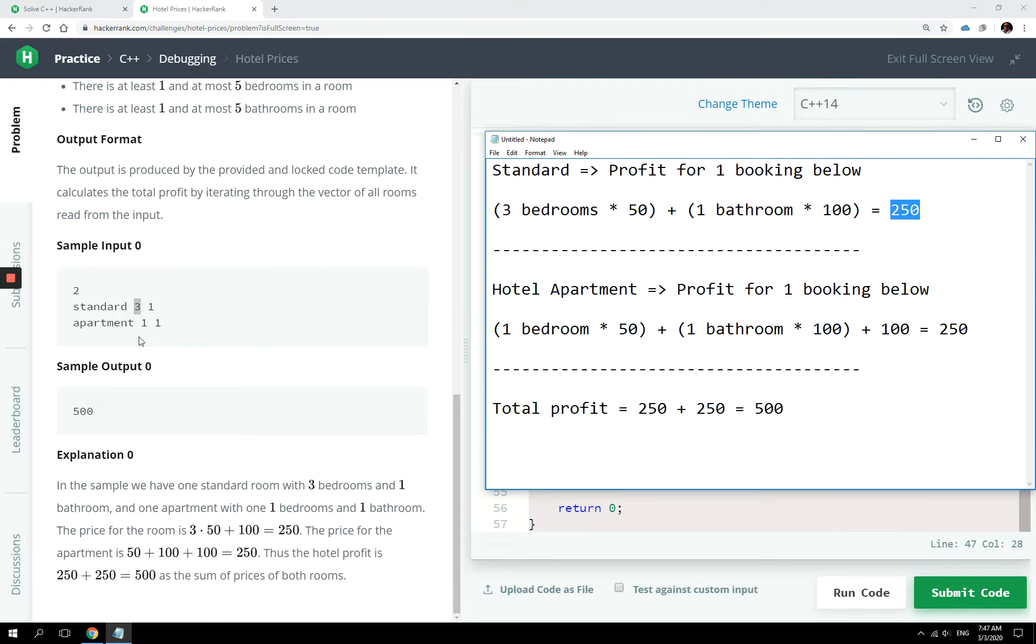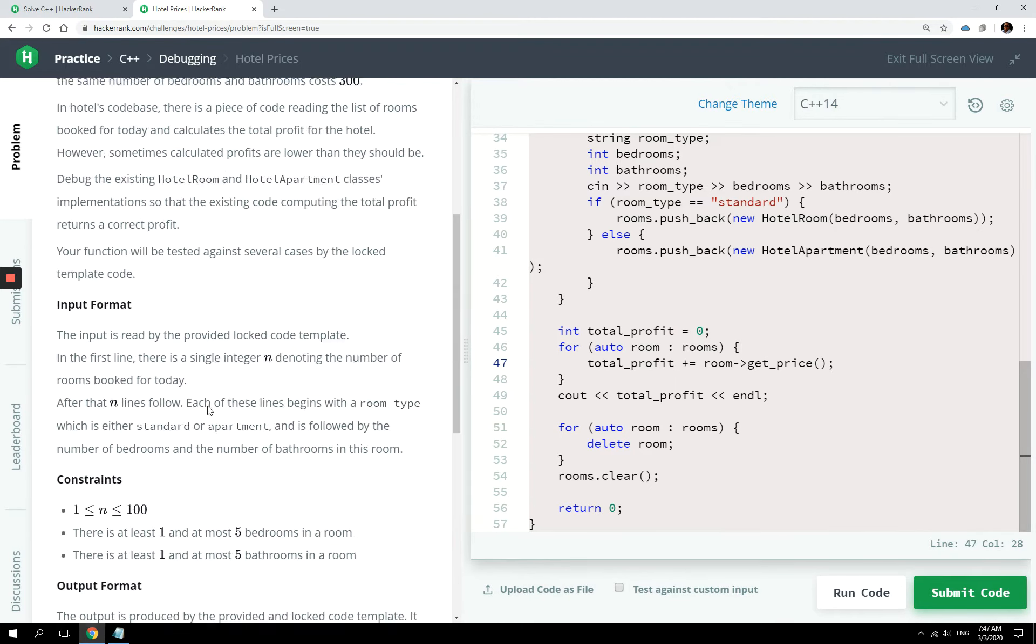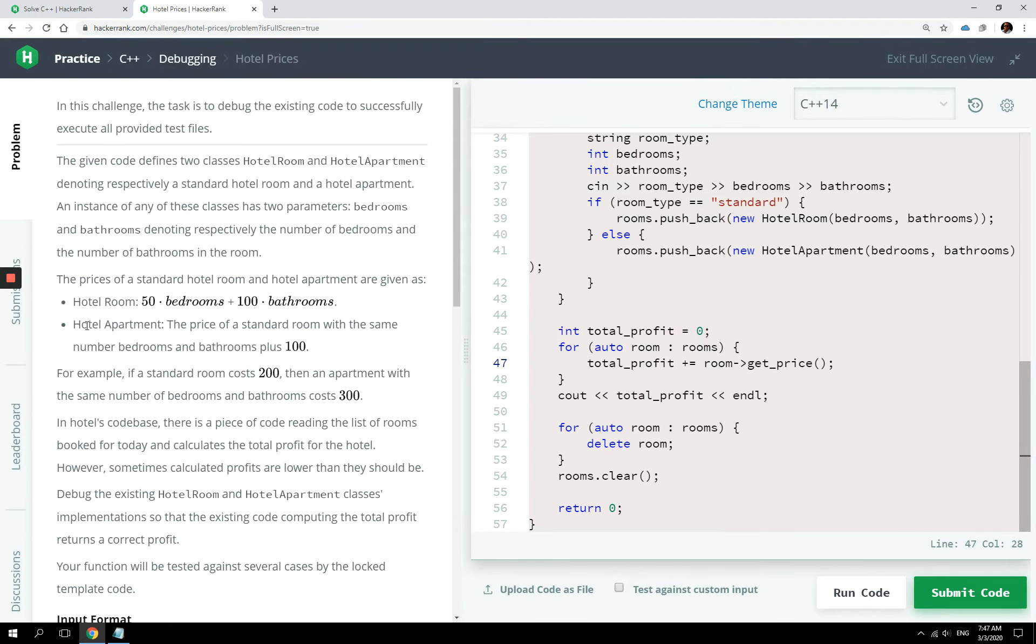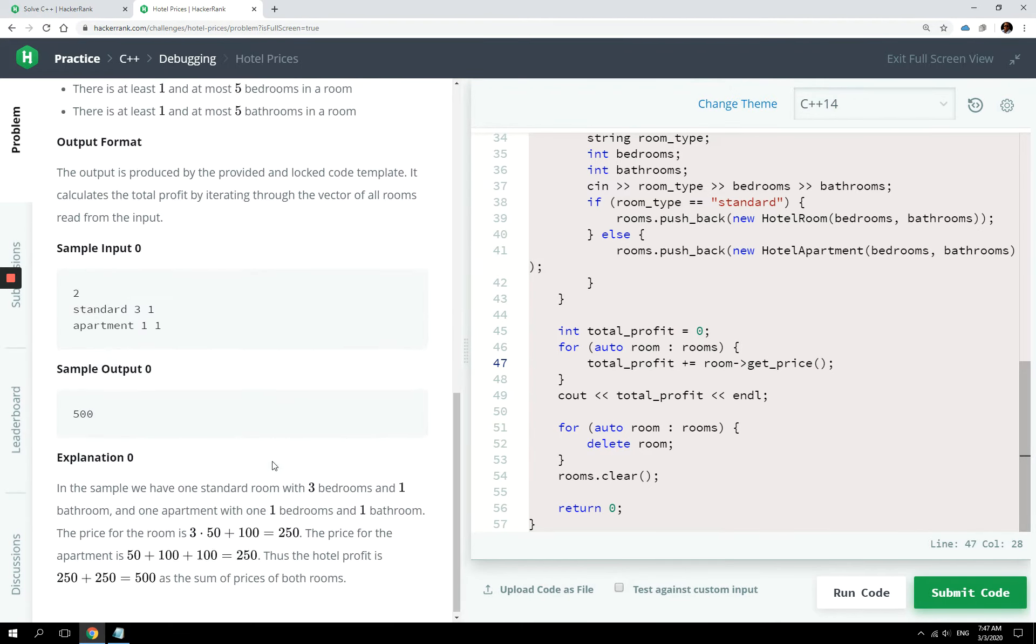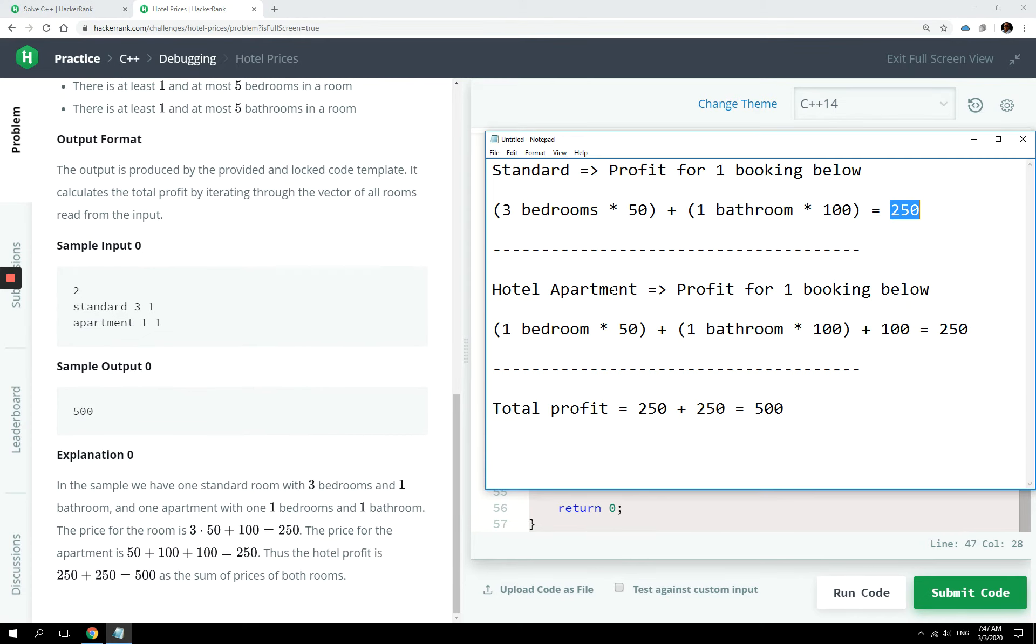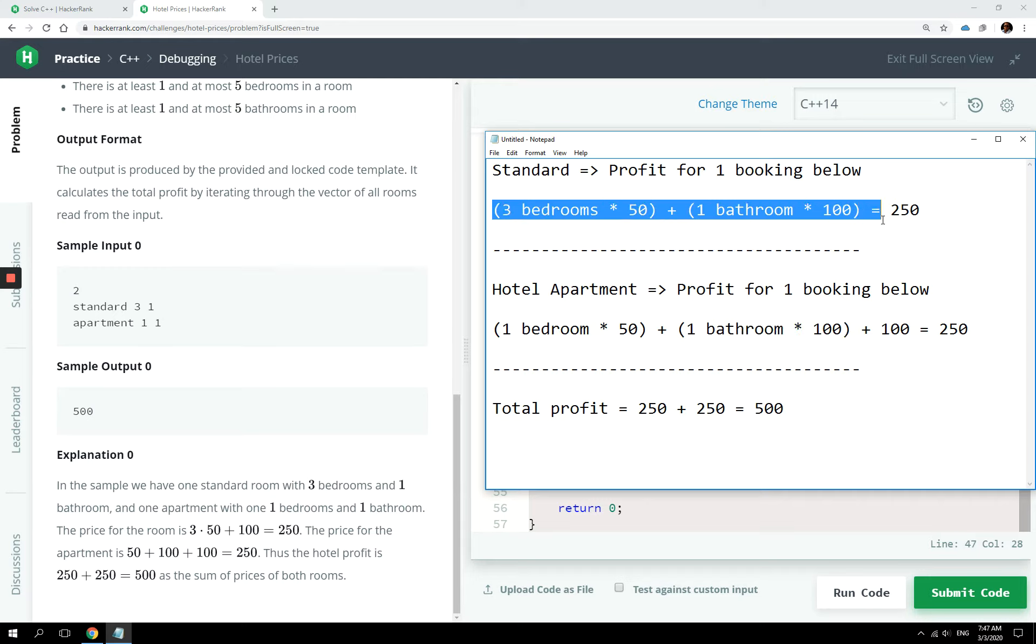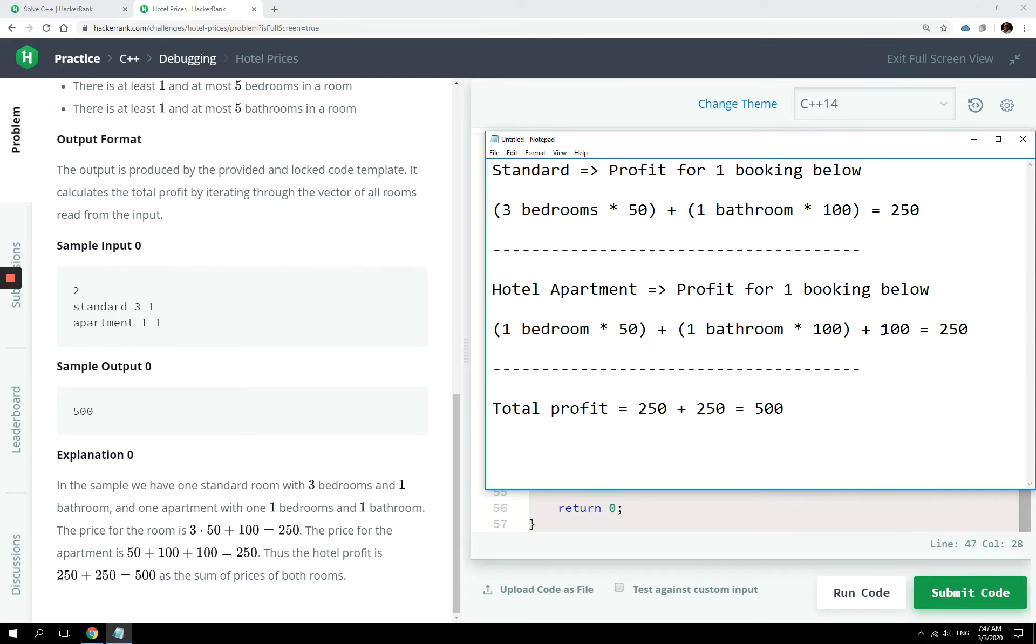Then for the second booking, which is this apartment right here, one bedroom and one bathroom, that corresponds to a hotel apartment. The formula is what I've written right here. So the profit for that hotel apartment booking was one bedroom times 50 plus one bathroom times 100, which is the same thing as the formula above, but then you add $100 to it and you also get $250.